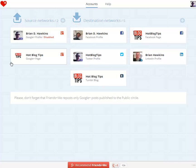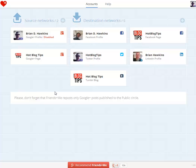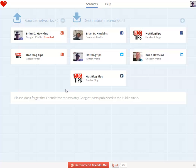But for my brand, I just want to repost from the Hot Blog Tips business page and the destination accounts that I have set up. This is something you want to set up right away because it's important — you want to set up where those Google Plus posts are going to be reposted to. So I have my personal profile set up, which I don't set as default, but I'll show you that in a minute. My Hot Blog Tips Twitter profile, Hot Blog Tips Tumblr blog, Hot Blog Tips Facebook page, and my LinkedIn profile.